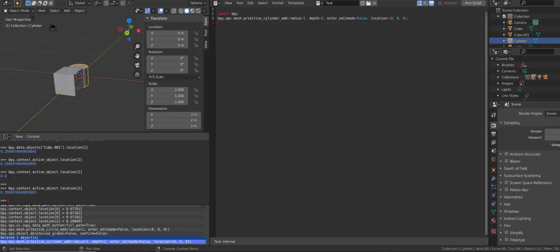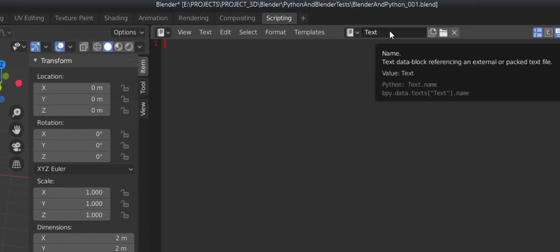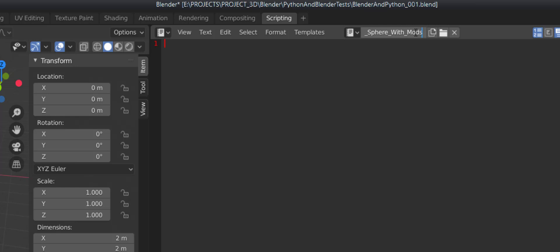The BPY module gives us access to a lot of different things, but you just need to know the main difference between data, context, and ops. Now let's get to the meat and bones of what we're going to do. Let's make our first script. I'll X out of this, unlink it, start a new one, click New, and name it something meaningful. The name should say what it actually does so you and others know what the script is for. I'll put ADD_SPHERE_with_mods and hit Enter.